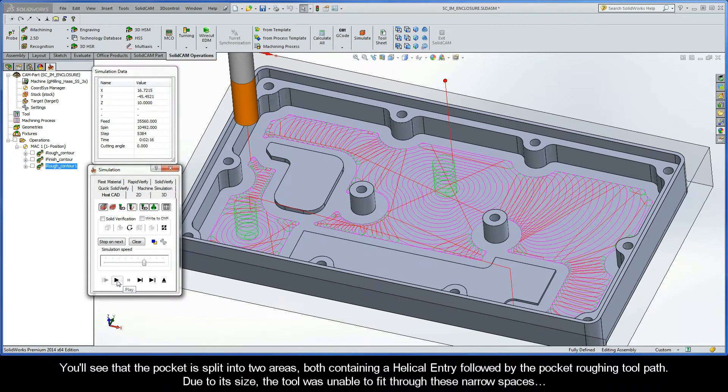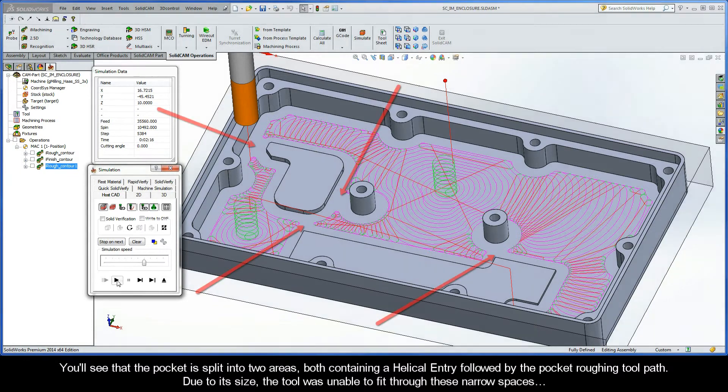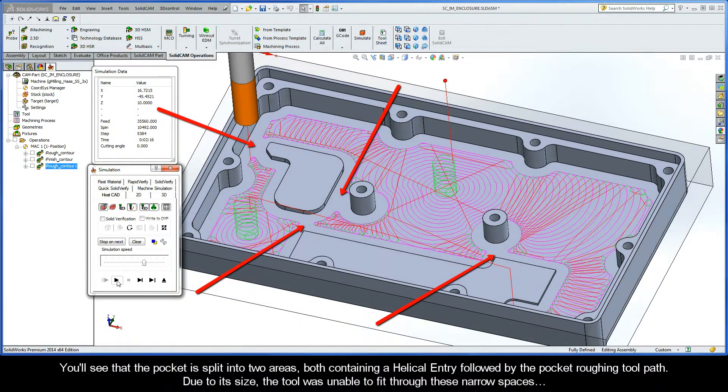You'll see that the pocket is split into two areas, both containing a helical entry, followed by the pocket roughing toolpath. Due to its size, you can see that the tool was unable to fit through these narrow spaces.